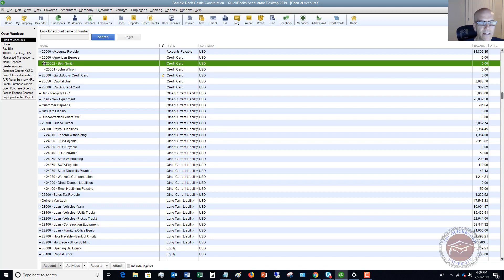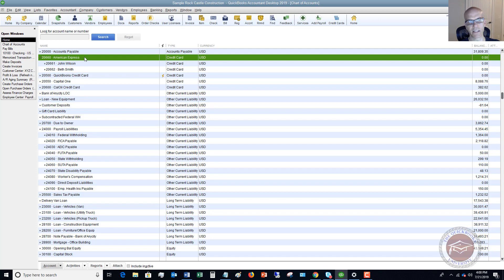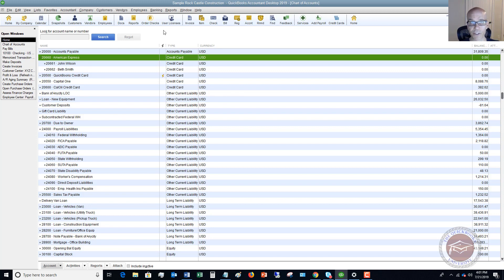So we have our two sub-accounts of American Express. On our statement each month, we're going to get one main corporate statement that shows the activity for John Wilson and Beth Smith. If you have a corporate aspect or an owner name, you're going to have multiple accounts underneath. All of these accounts feed up to the main account. Whether you download the charges or enter them individually, they're going to feed up to this main corporate account.